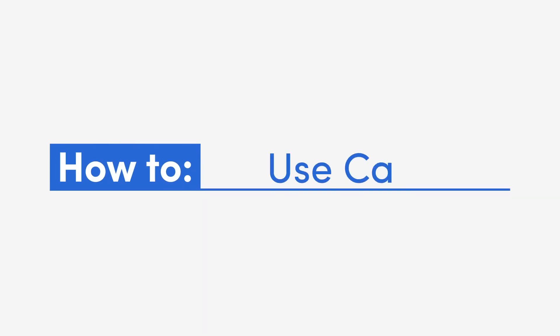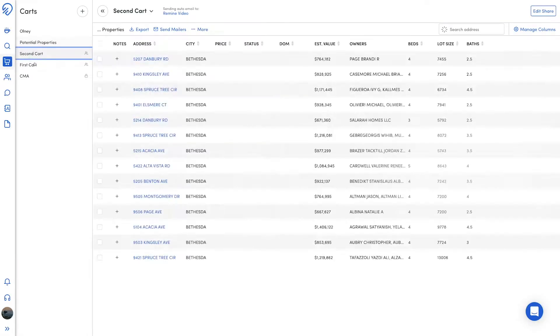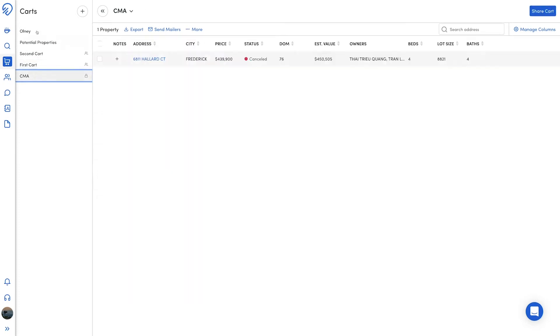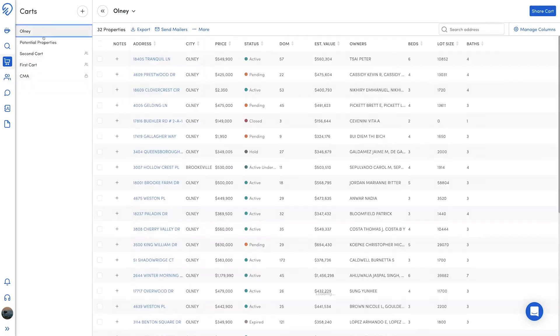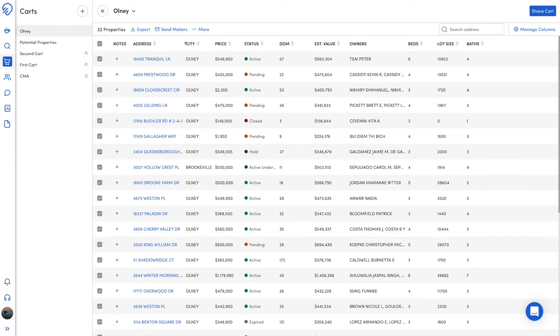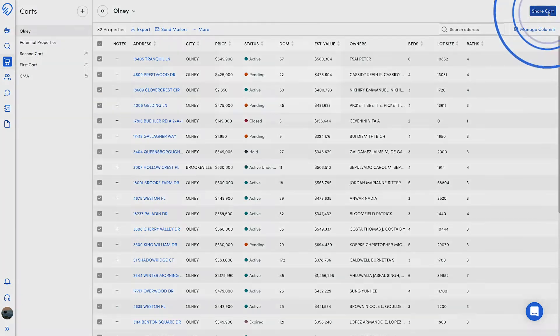The new Carts page is one of the latest additions to the Remind platform. Carts is where all the properties you decide to save during a search will live. From this page you're able to complete several actions here depending on what is best for your business.